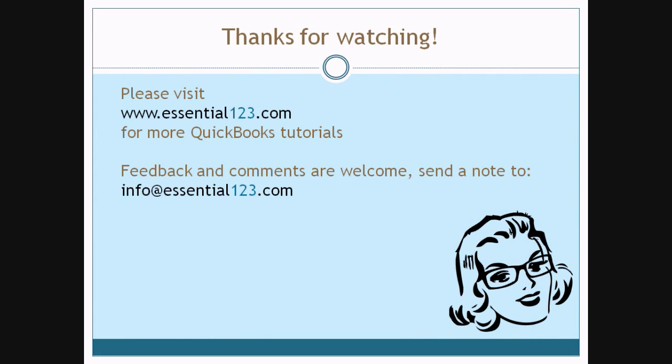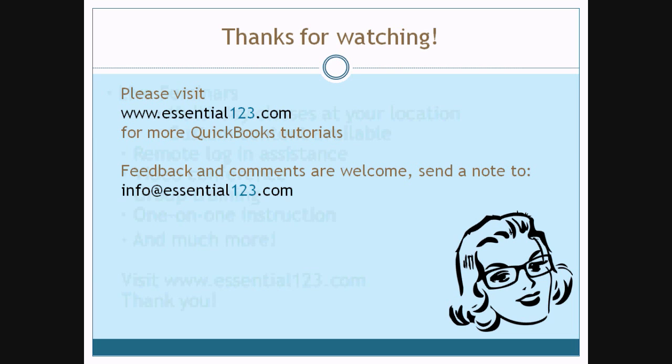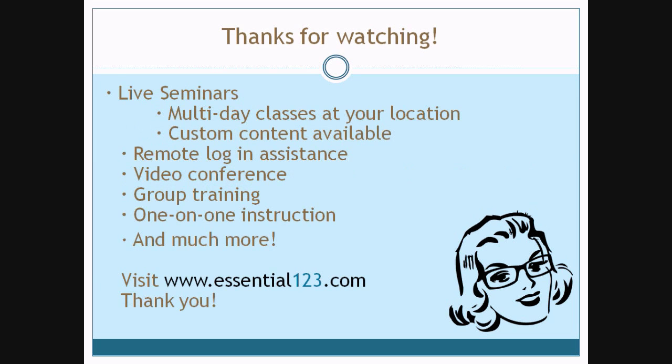Thank you for watching. We hope you found our tutorial useful and informative. Your feedback and comments are welcome. Please send us a note to the email address that you see on your screen. We do offer live seminars, remote login assistance, video conference, group training, one-on-one instruction, and so much more. For more information about these services, visit Essential123.com.